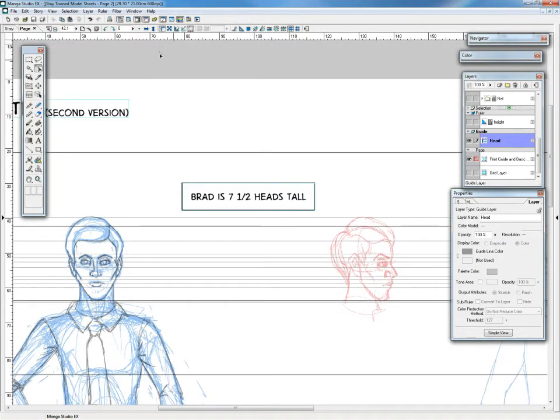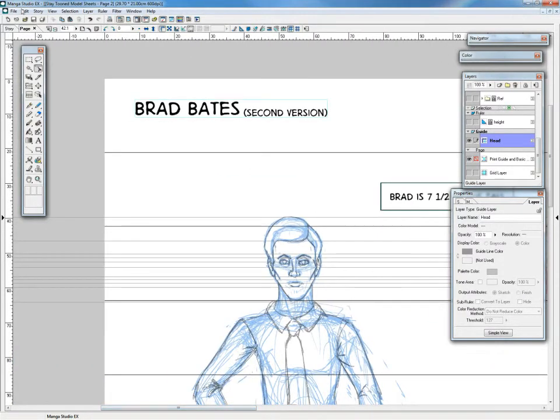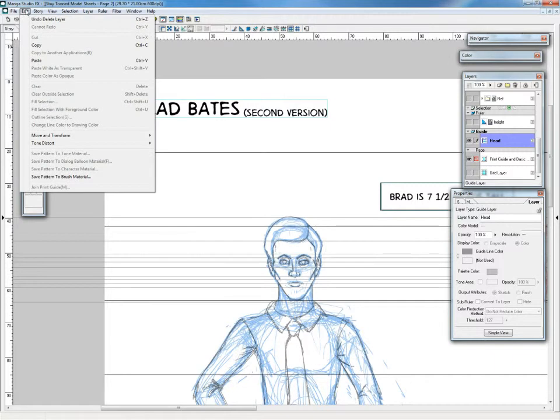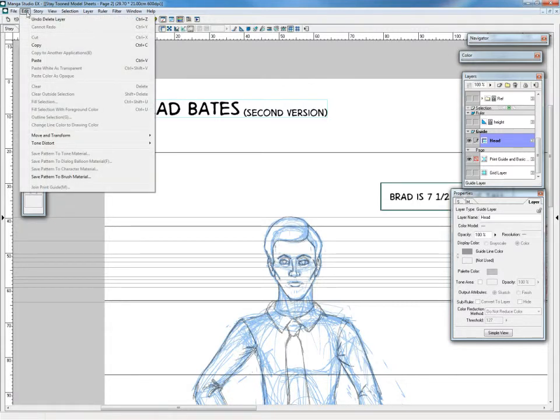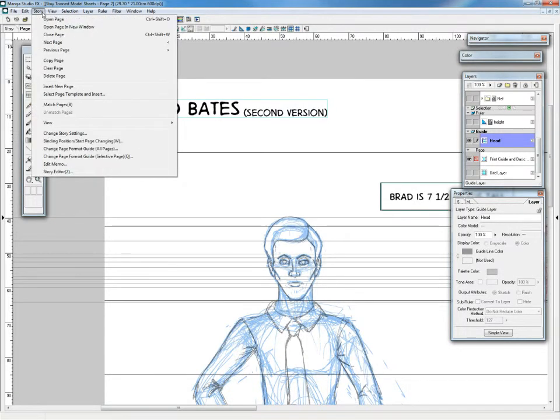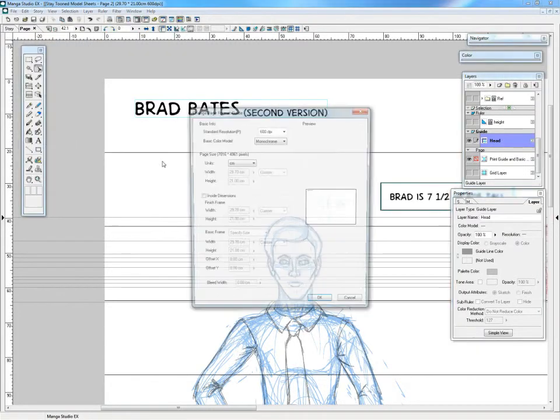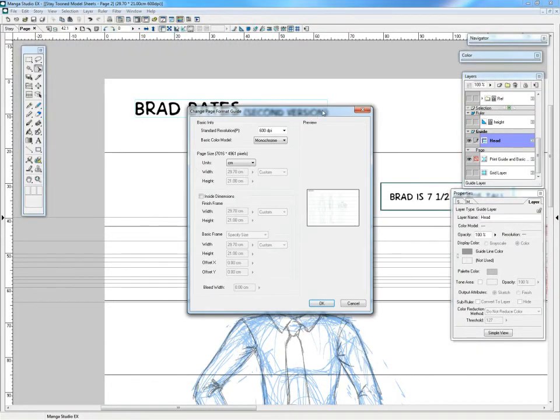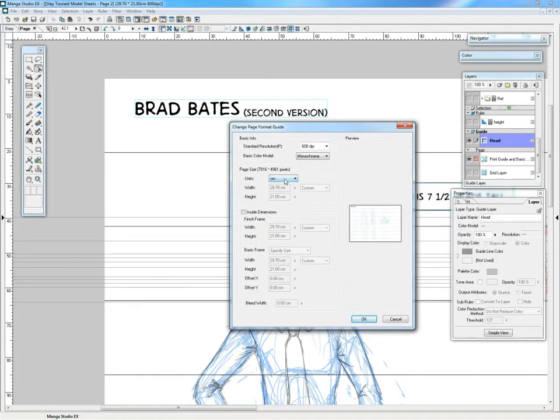Just one thing to note about these rulers here. They will be set to whatever measurement your page is set to. So if you set your page to inches, I'll see if I can, because I'm in a story I can actually change page format guide. This units thing actually dictates what your ruler measurements will be.